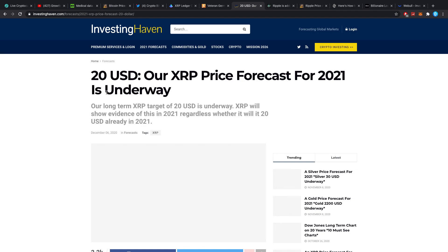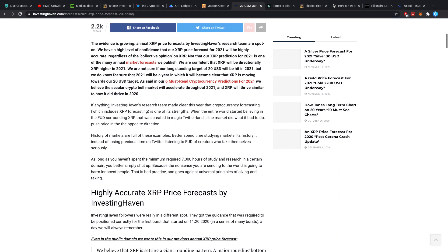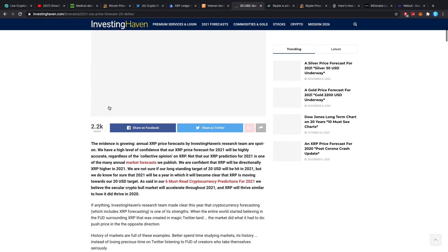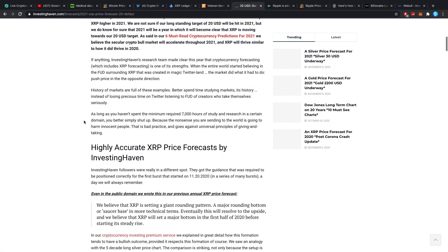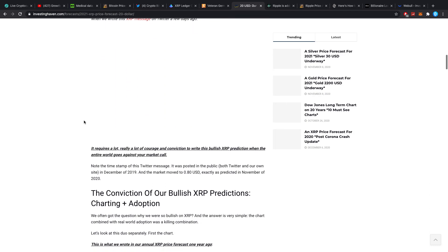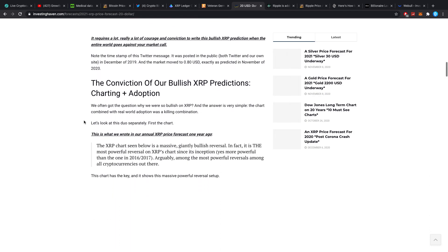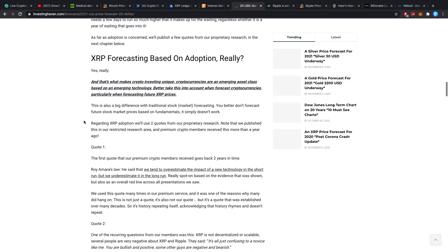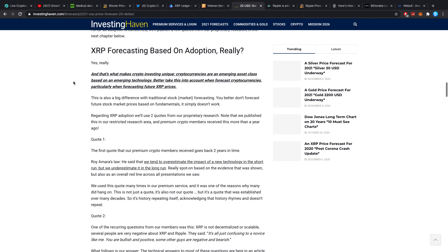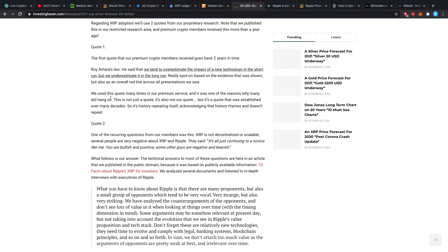$20 is our XRP price forecast for 2021, which is underway. I see a lot of the guys in the comment section say, Dusty, your price range for 2021 or for XRP is about 20 bucks. I get that question quite often. Investing Haven, very bad website because they mostly built their things up on thin air, I find. Whatever they're doing a price analysis, however, you may find it differently.